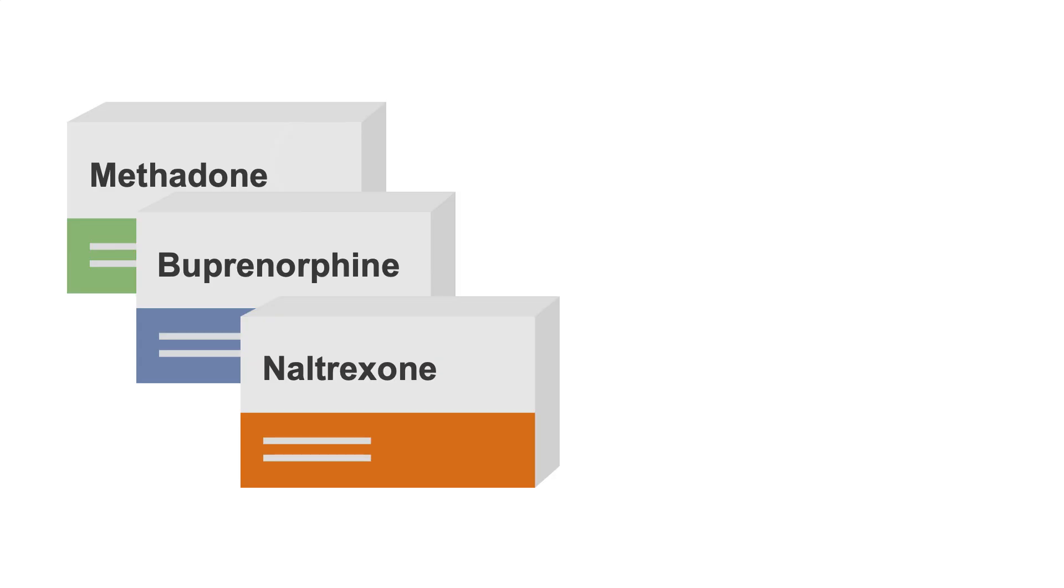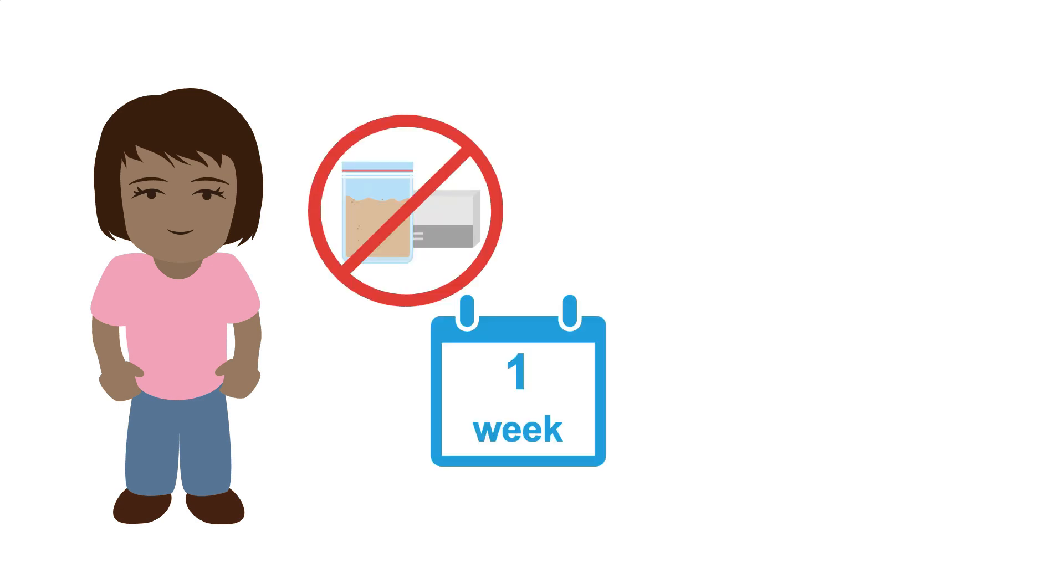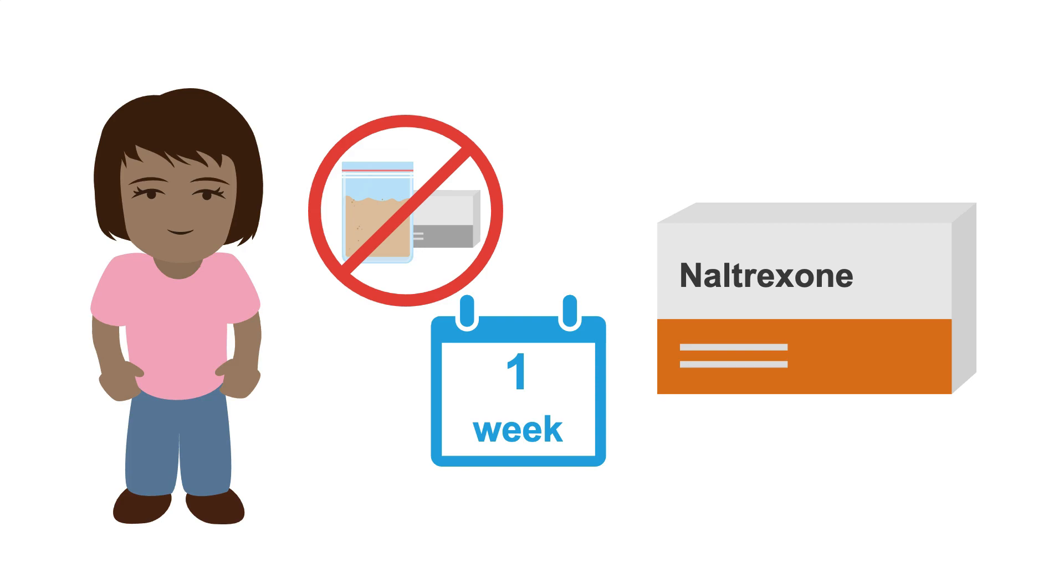Research has shown that methadone, buprenorphine, and naltrexone are all equally effective at keeping patients alive and keeping them in treatment, provided the patient has detoxed off opioids for at least a week before starting treatment with naltrexone.